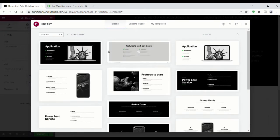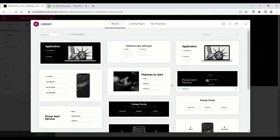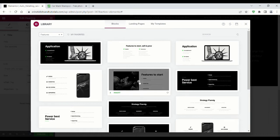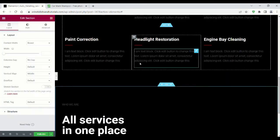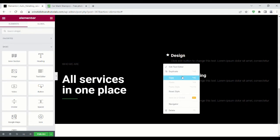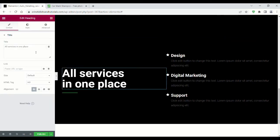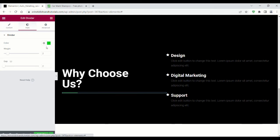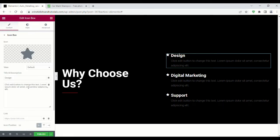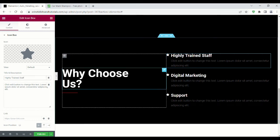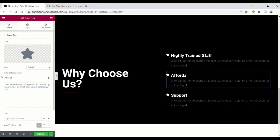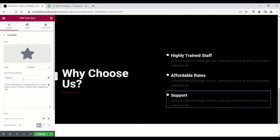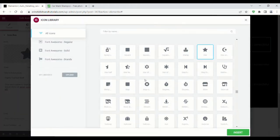Now I'm adding a Why Choose Us section. You can choose whatever layout you want. Here I'm changing the icons.